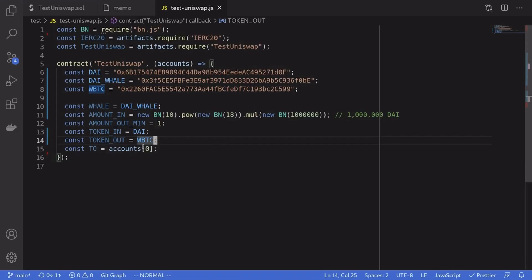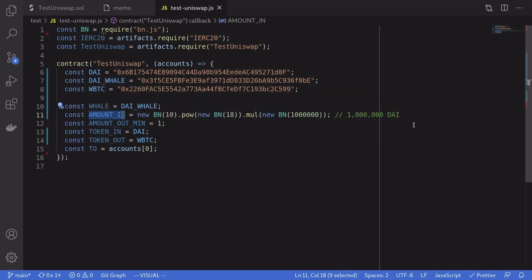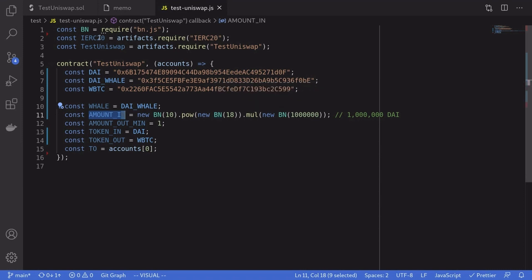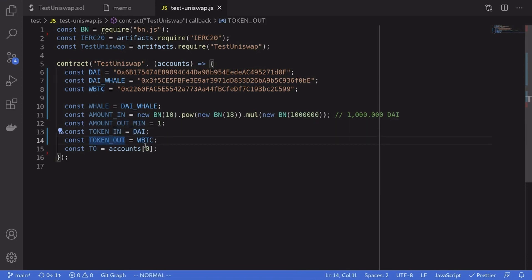We'll set more variables needed for the trade. `whale` will be the DAI whale, and `amountIn` will be 1 million DAI. Since DAI has 18 decimal places, one DAI equals 10 to the power of 18, which is what I'm doing here. Since JavaScript cannot handle big numbers, I'm using a library called `bn.js`. For `amountOut` we just set it to 1. We're trading from DAI to WBTC so `tokenIn` is DAI and `tokenOut` is WBTC.